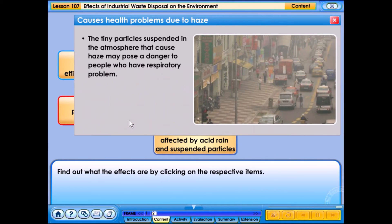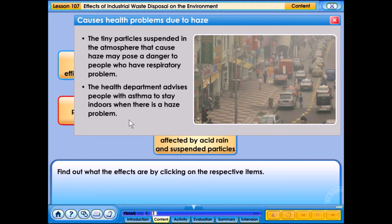The tiny particles suspended in the atmosphere that cause haze may pose a danger to people with respiratory problems. The health department advises people with asthma to stay indoors when there is a haze problem.